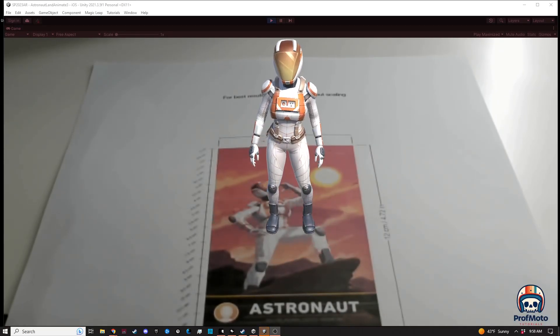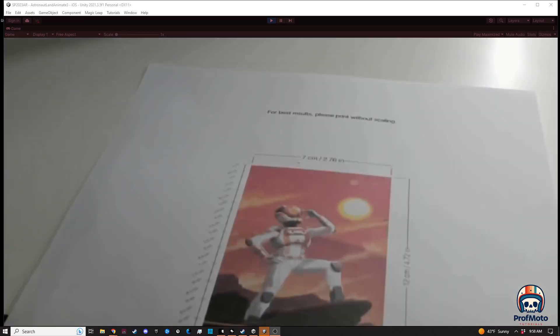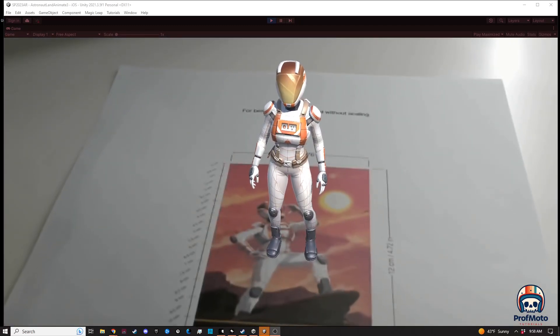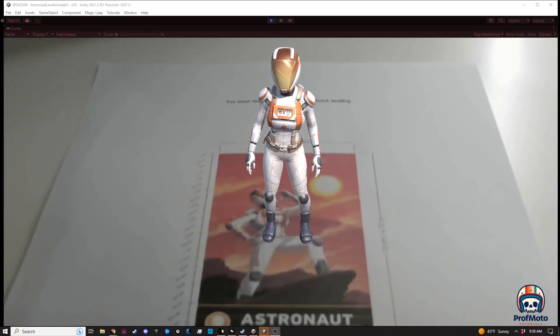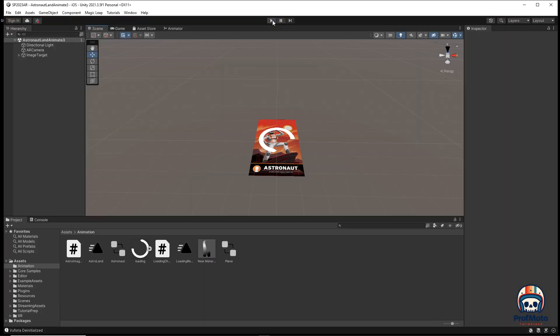This is another Unity AR tutorial where we look at animating our content to arrive so that it appears when we're running our AR application. We're going to start with the previous tutorial where we had just an image marker and an astronaut 3D model, and we're going to start from there.